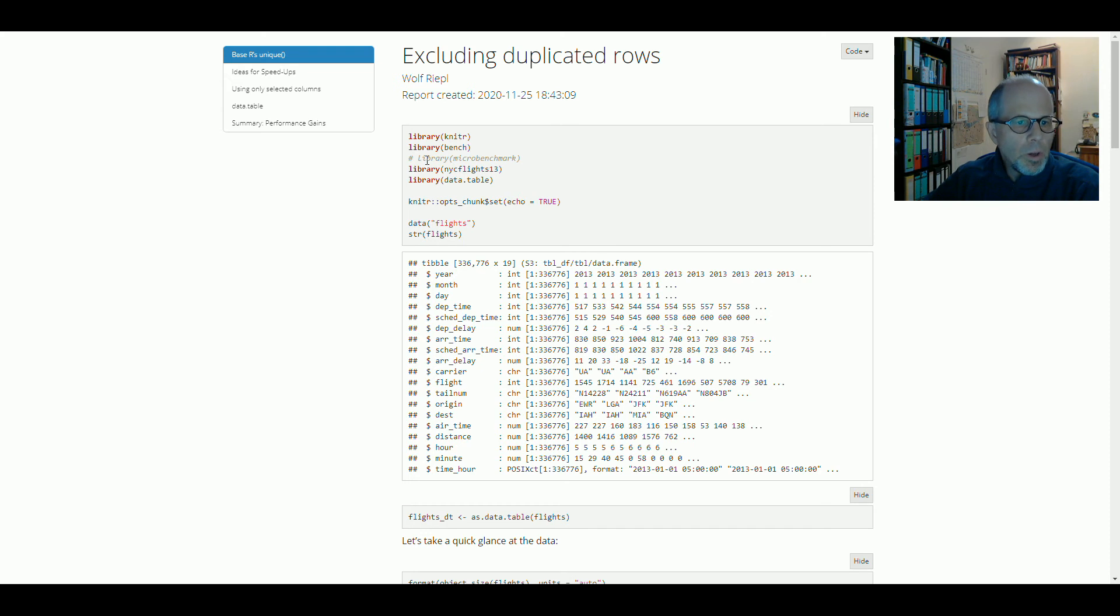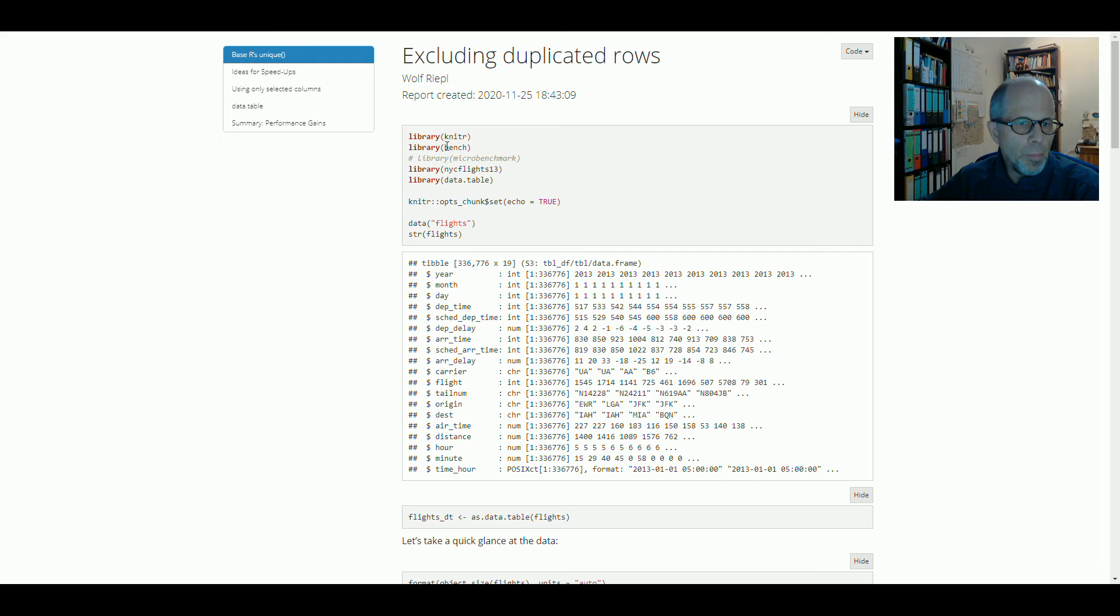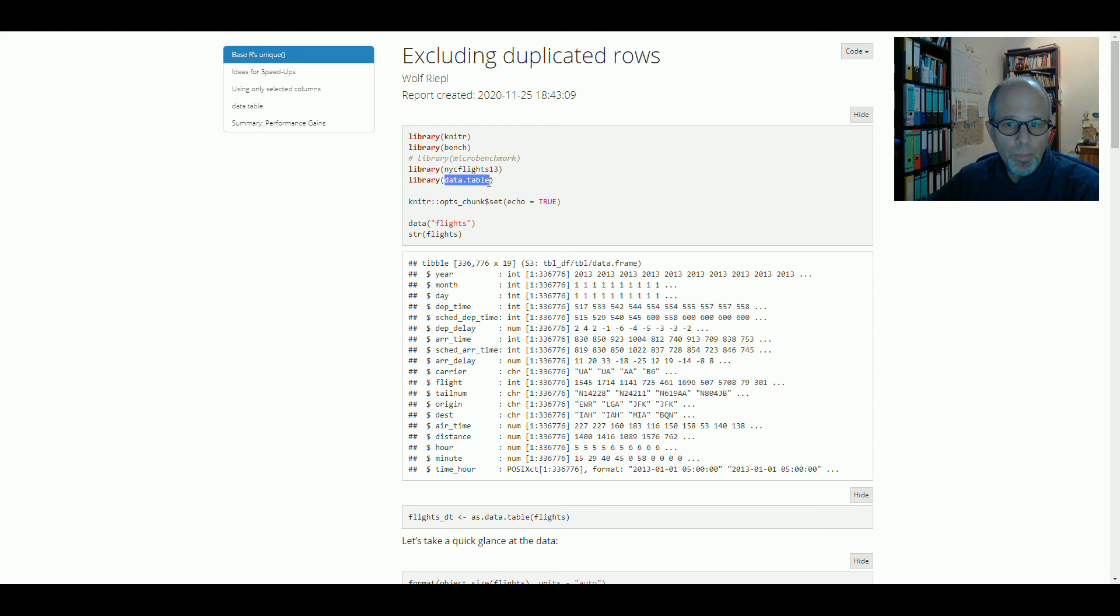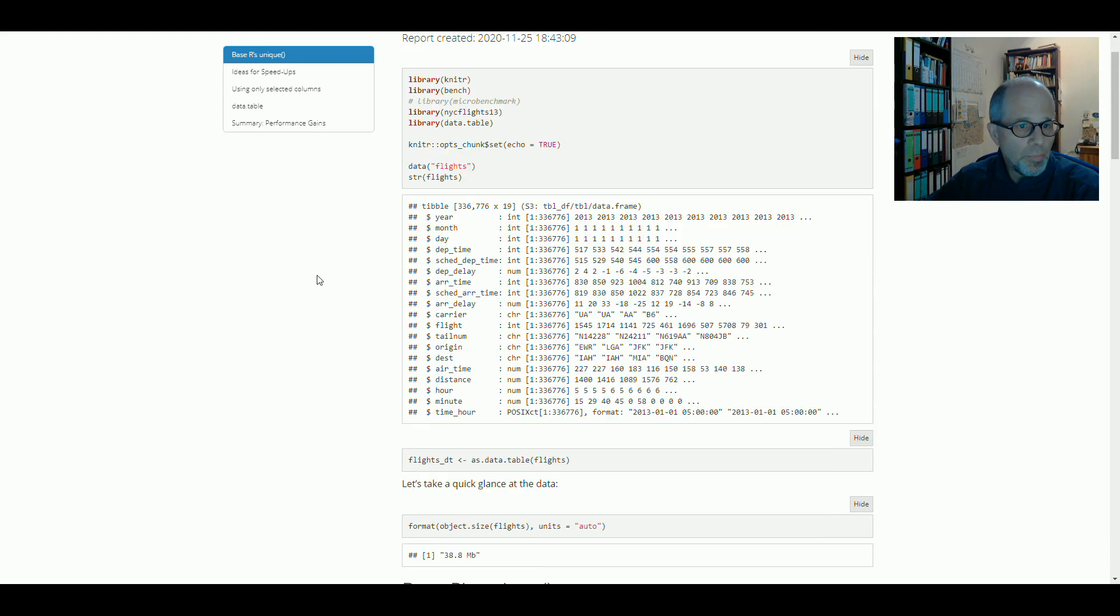The data we are going to use today is the Flights data from the New York City Flights 13 package. We're using the Bench package to do some benchmarks, and we're using the data table package because that will help us get to speed. You see that the dataset is not big data in the sense of gigabytes, but at least it's got over 300,000 rows.